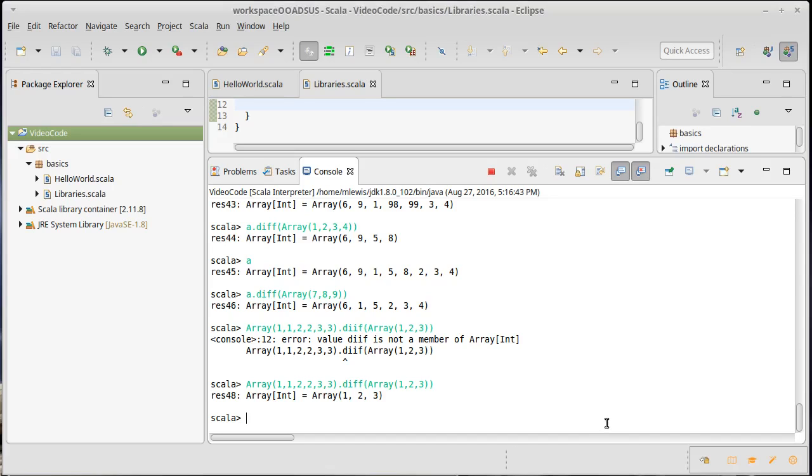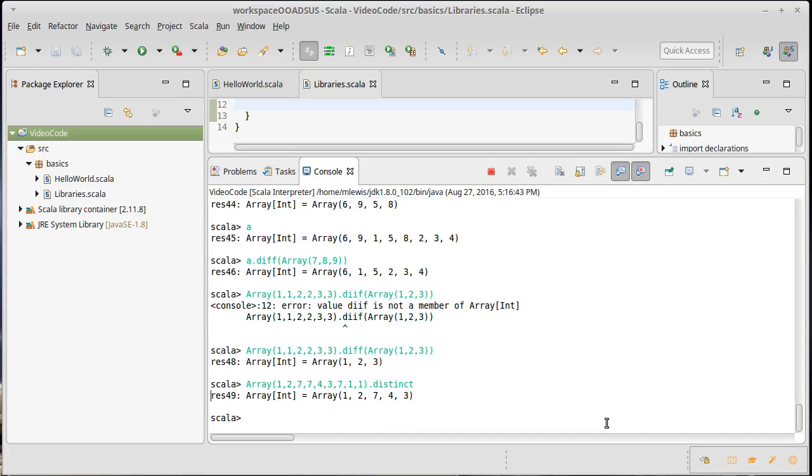There is also a method called distinct. So if I have an array, this won't work on our original one because everything was unique in it. I have lots of duplicates in there. If I call distinct on it, I get a collection that only has each element once and it is located at the first place that it would have been found. So each number occurs in the order in which they had occurred in the original collection.